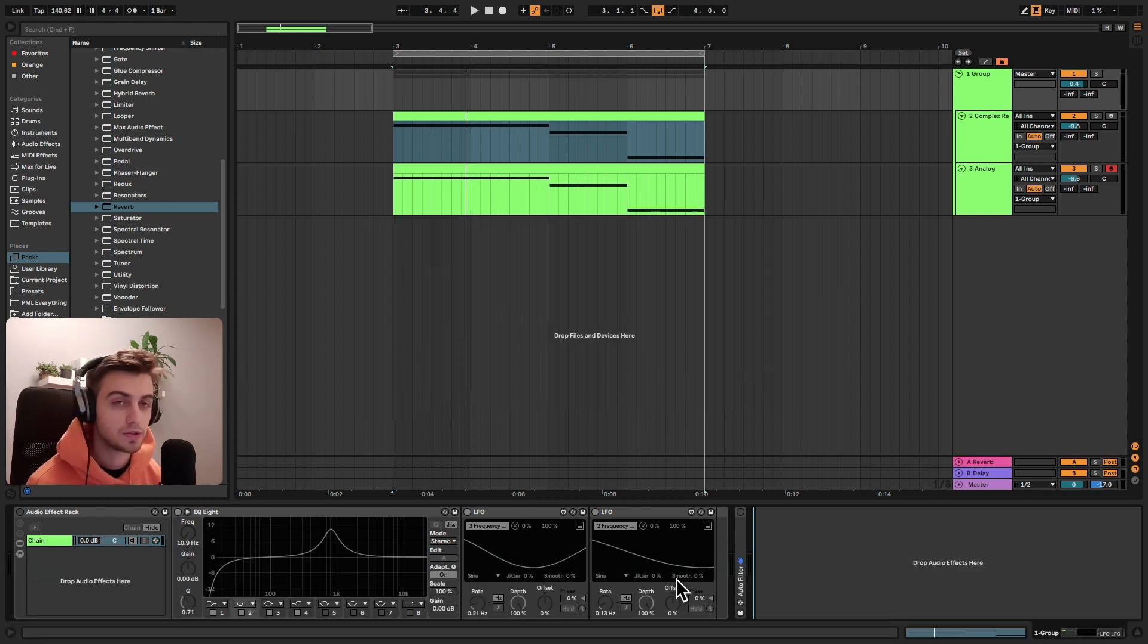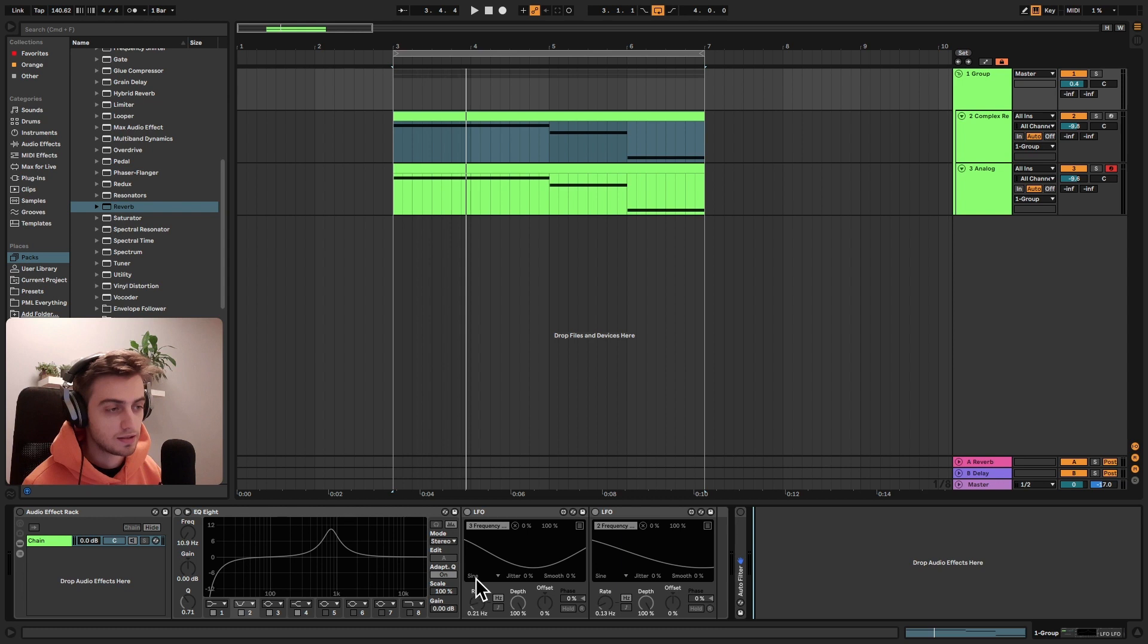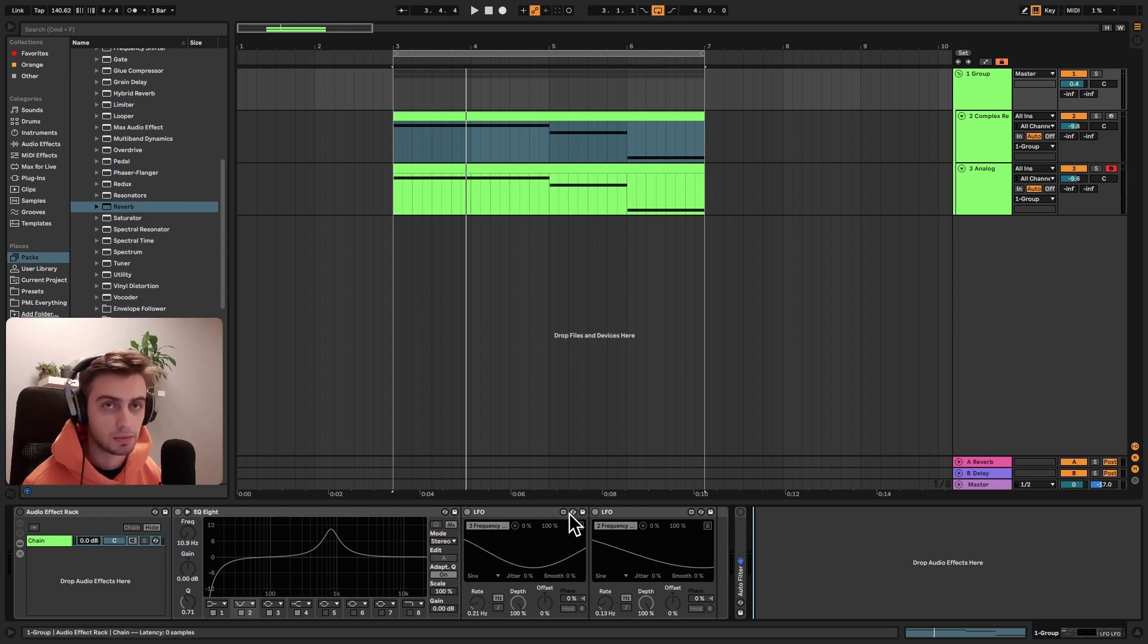We're going to use Ableton's stock EQ8 as well as the Max4Live LFO which is included in Ableton Live Suite. You should already have it.